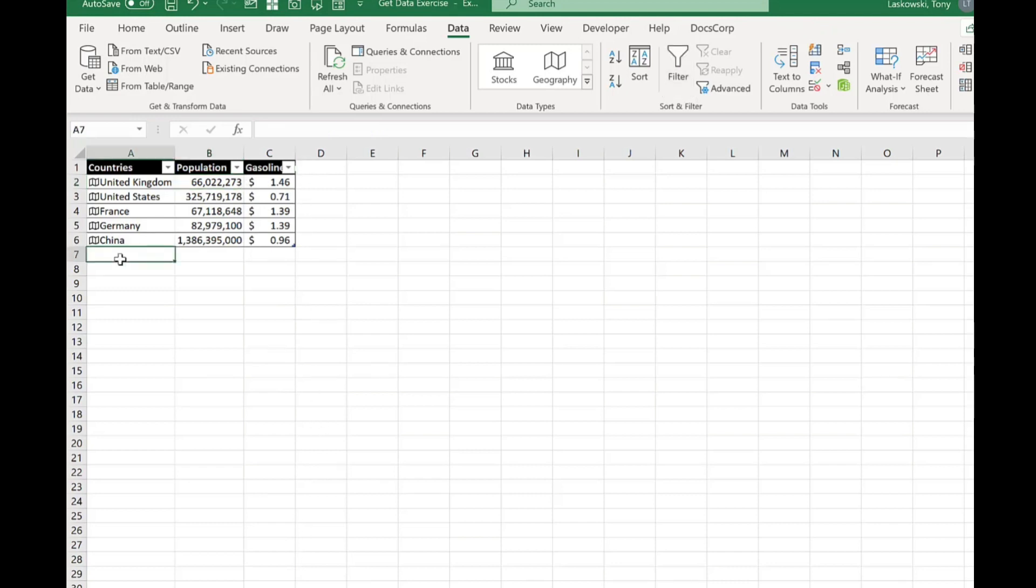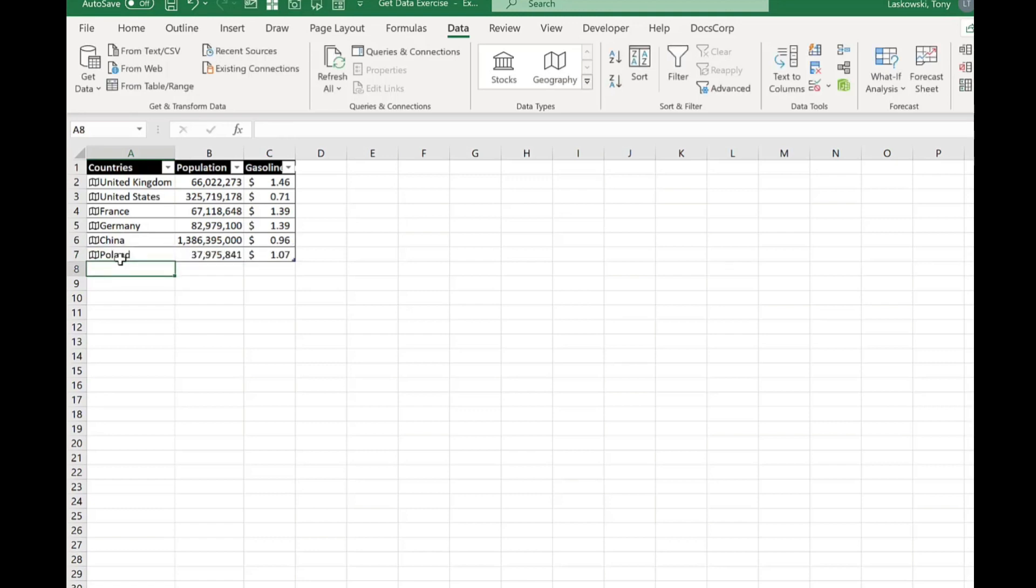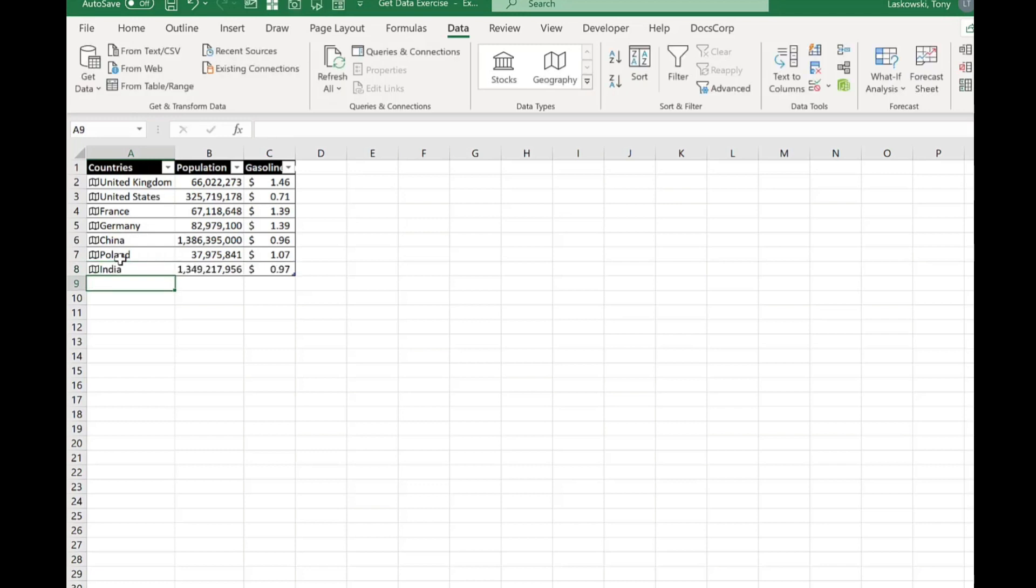Because it's formatted as a table when it comes to updating it's really easy. So I'm going to add another country here. Press enter and it pulls through the information automatically. Let's add another one. Let's type in India, press enter and it brings in the information. So really quick and easy to update if you format it as a table.